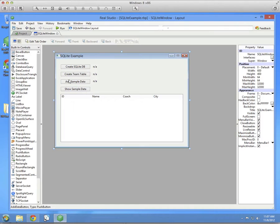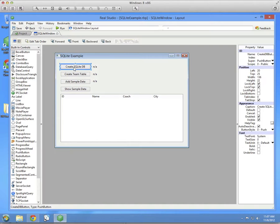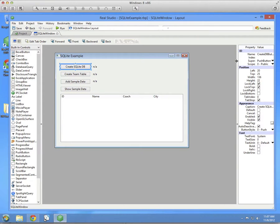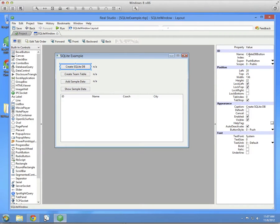You want to have four buttons on the left. These are going to be the four steps that I'm going to show you how to do today. I'm going to create a SQLite database. I'll expand the property list here so you can see what I've named these things.